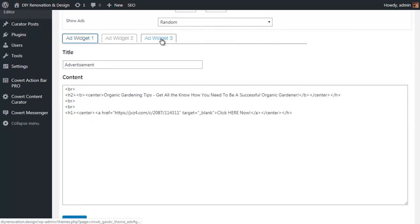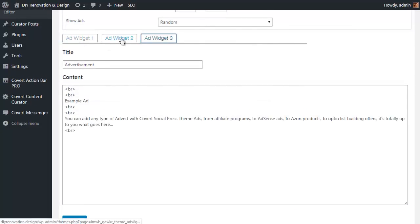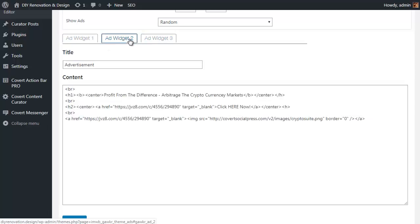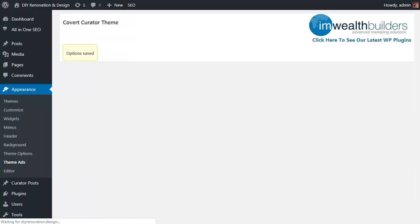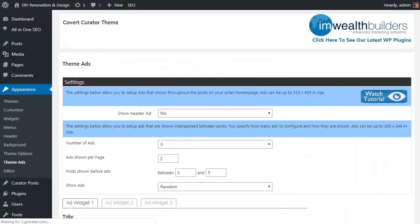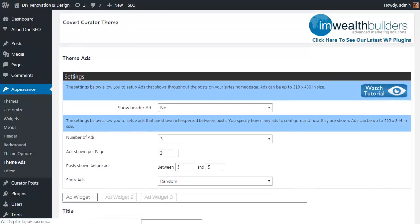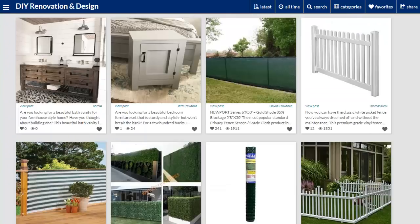As you can pop any type of ad in here from a full-blown HTML ad with images to just simple text messages or just a bit of text. Whatever you want to use for your ads can go into these individual ad widgets. So I've got three example ads in here that I set up earlier: one with an image, one with just a link, and one with just some text.